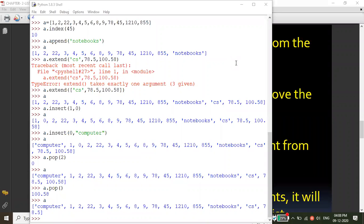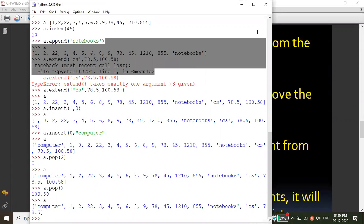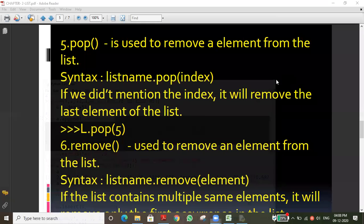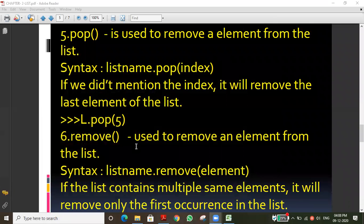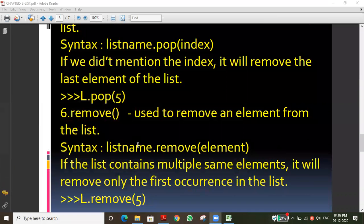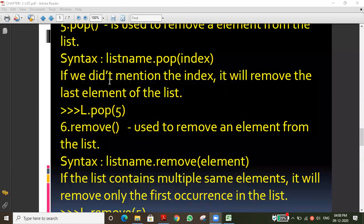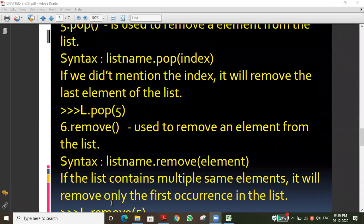Have you all understood this concept? Yes. Tomorrow I will cover the remove function and remaining functions. So far we have completed five functions. Once all functions are completed, the list chapter will be over. Thank you all.